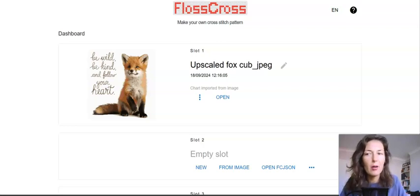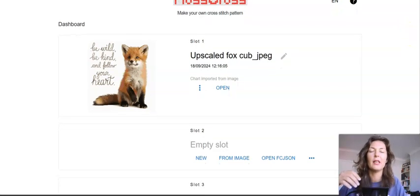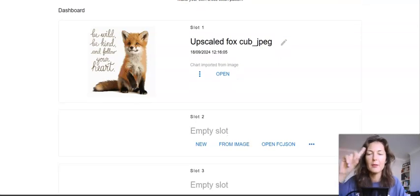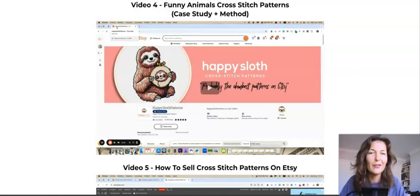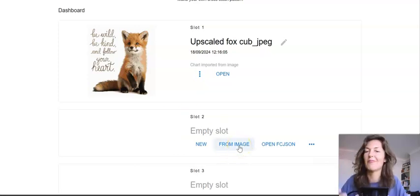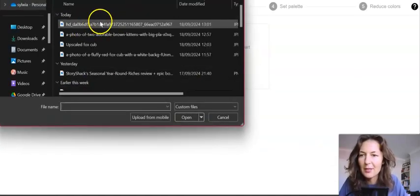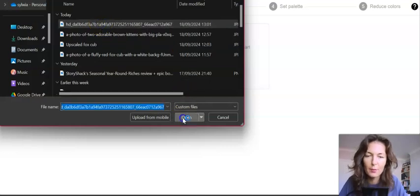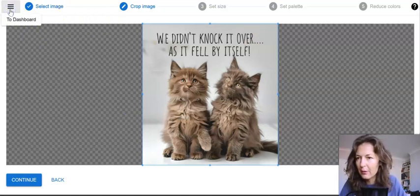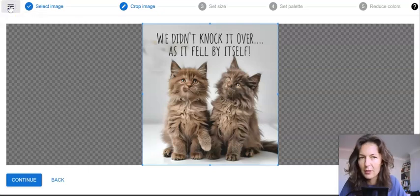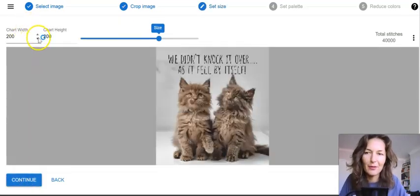If you've used all your free slots, just delete one and use that free slot again for creating another cross stitch pattern. There are some caveats and nuances to that, so follow the training for the details. Let's go fast — create from image, select image, get the upscaled one and open it. Here there will be a few edits we'll need to do. I think from here you just go 'continue.' Here we select the number of stitches.